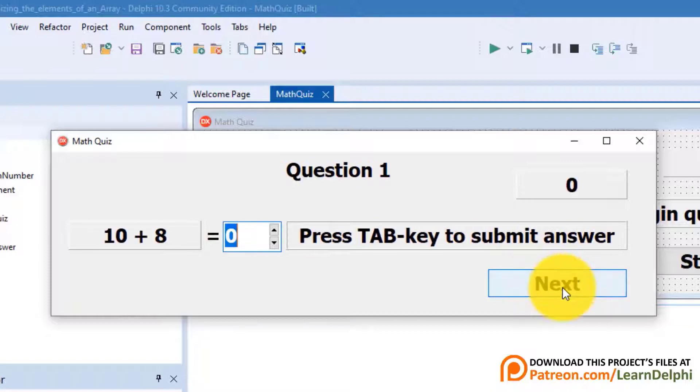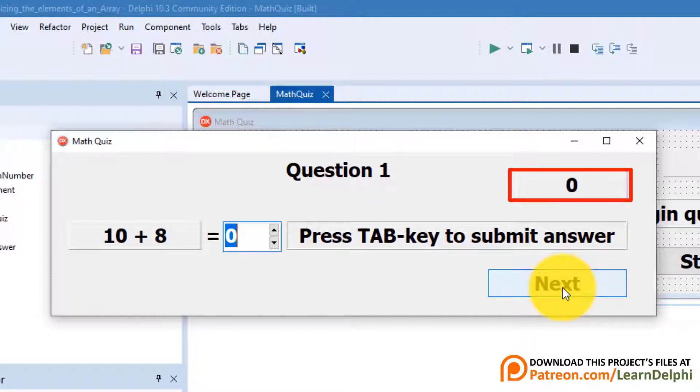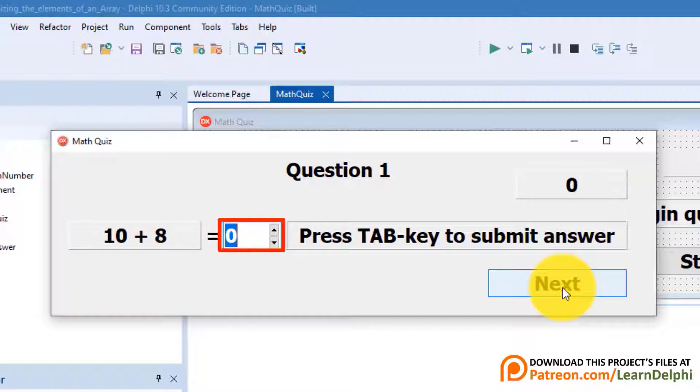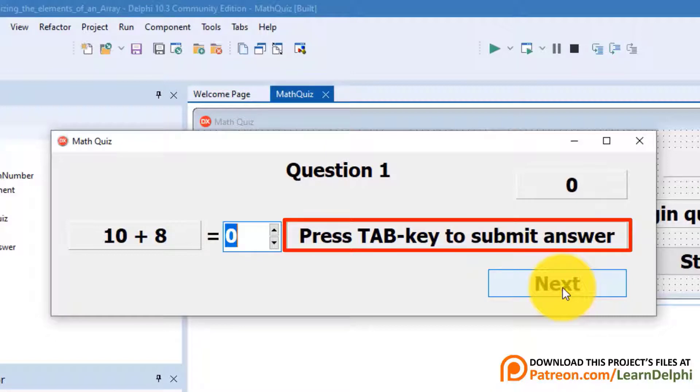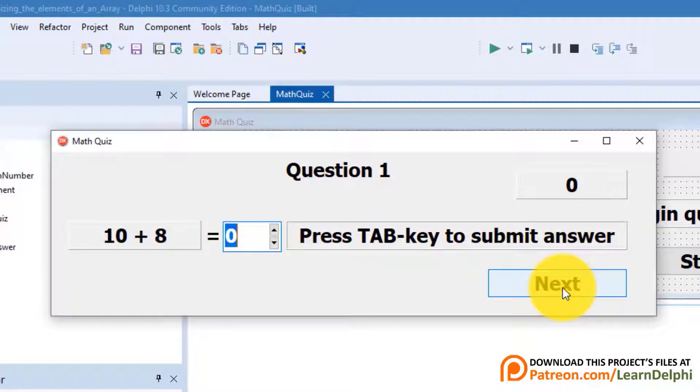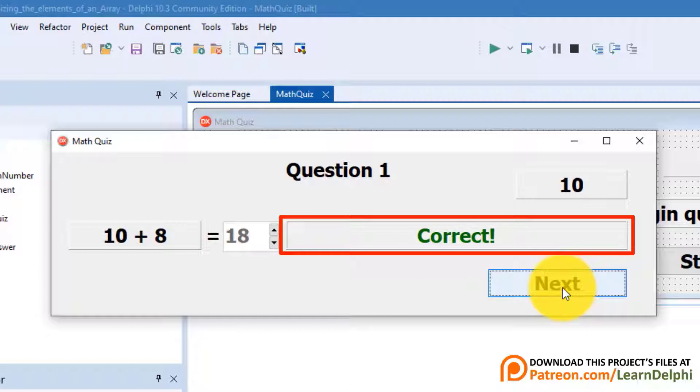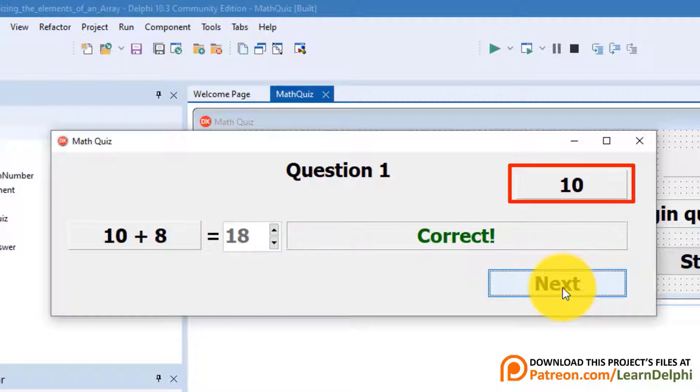Click the start button. Now this label shows the question number. And this panel starts to score at zero. And this panel displays a random math quiz. Notice that the plus operator is given. The edit is now also enabled so the user can submit his answer. And this panel tells the user to press tab to submit the answer. I will go ahead and answer. Then you must press the tab key. After submitting my answer, the panel displays correct in green font. And I get 10 points for the correct answer.